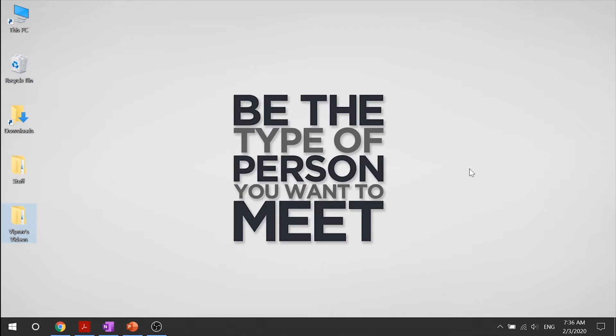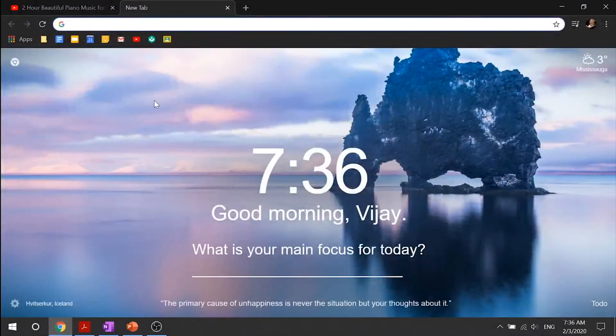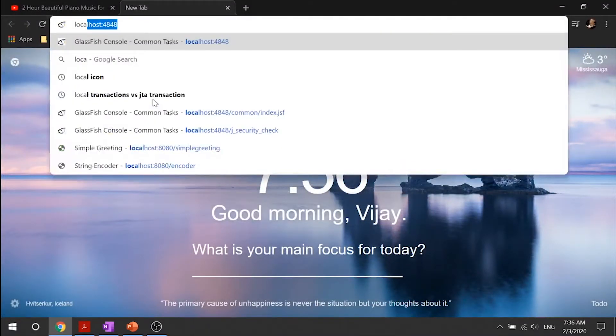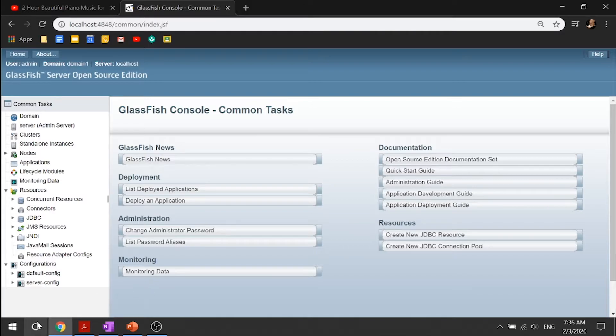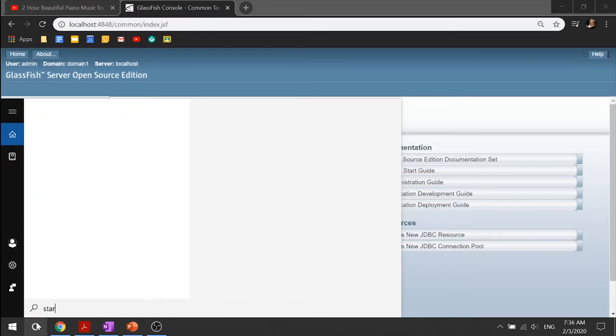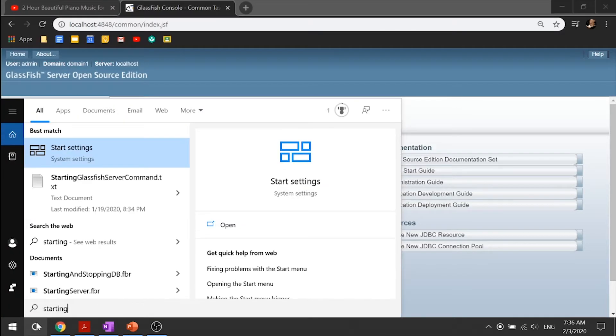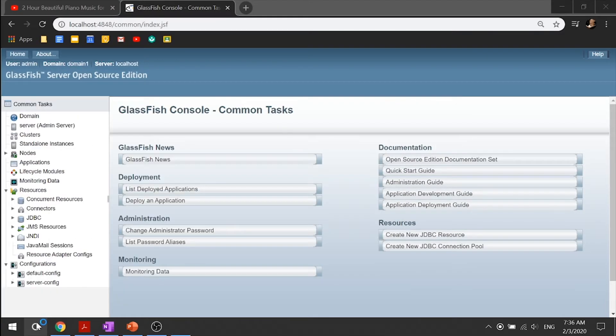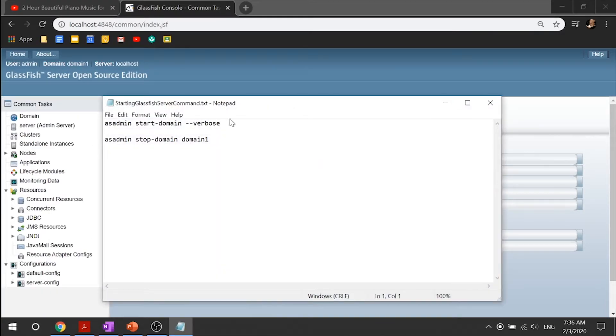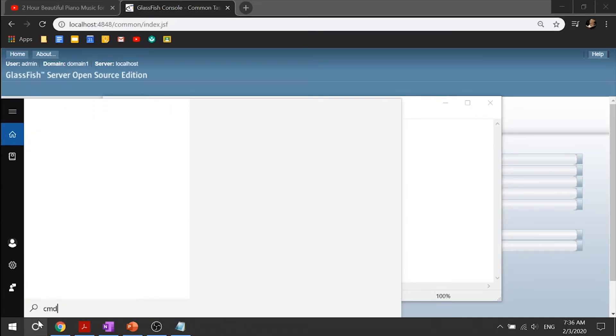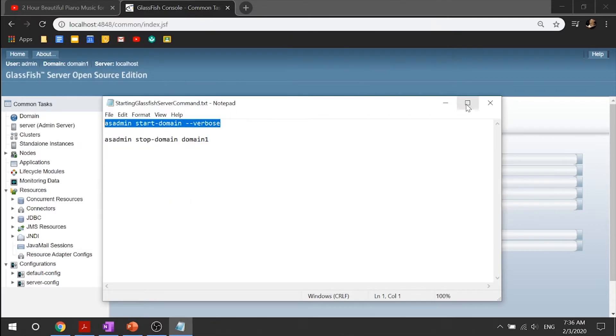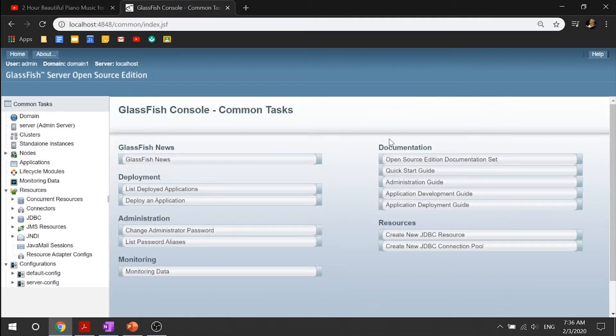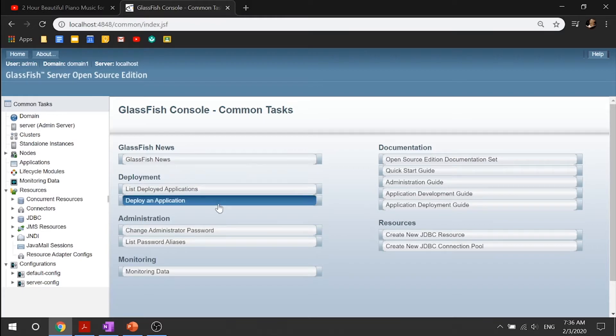We need to configure a user database that the application can use for authenticating users. So first things first, let's make sure that our GlassFish server is running. So go into localhost 4848, and it looks like it is. And once again, if it's not running, go into, copy this, go into your CMD, and paste that and run that. That will start your GlassFish server.